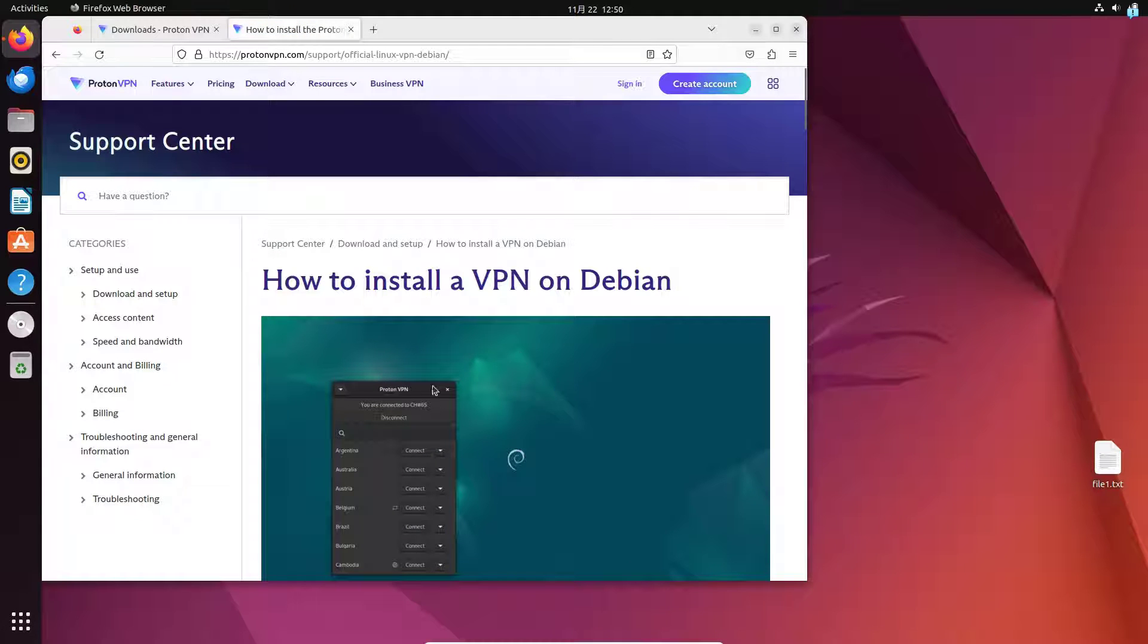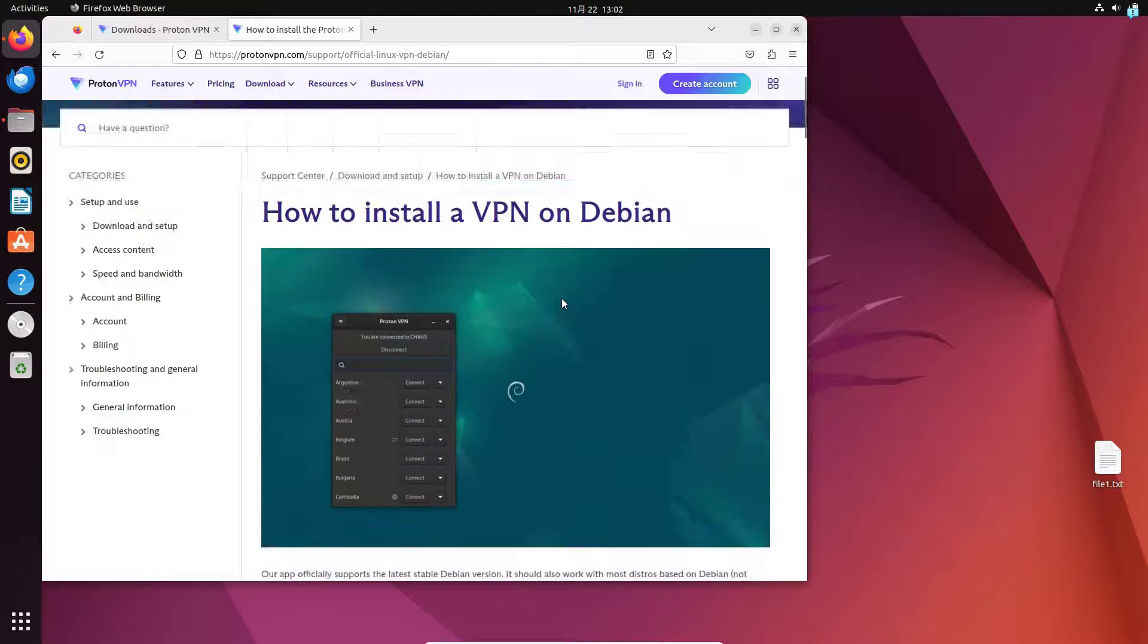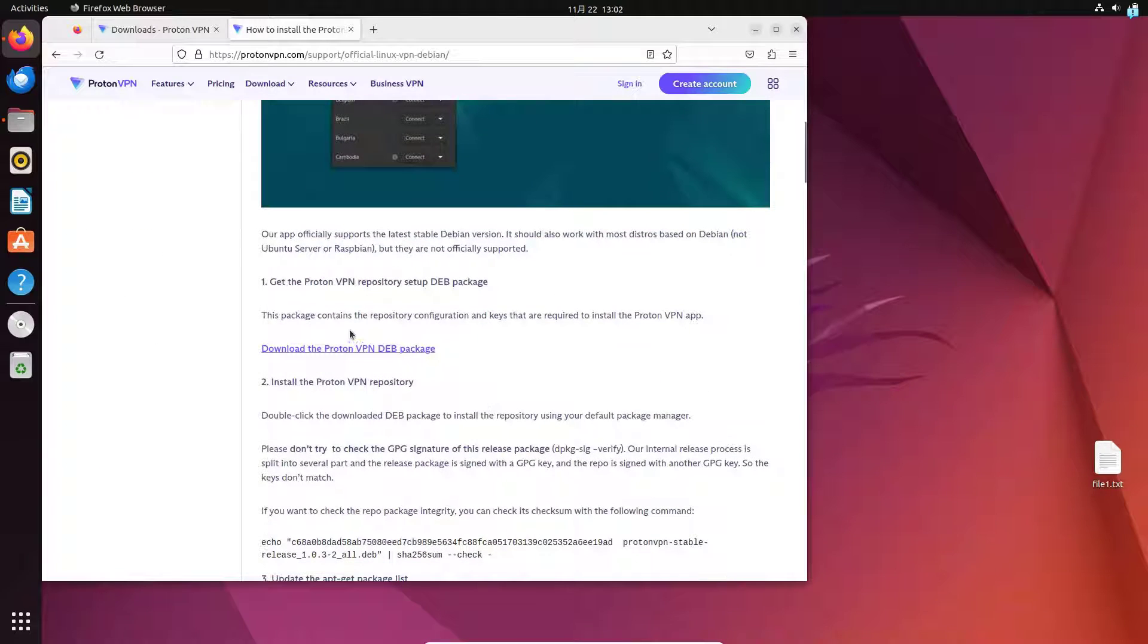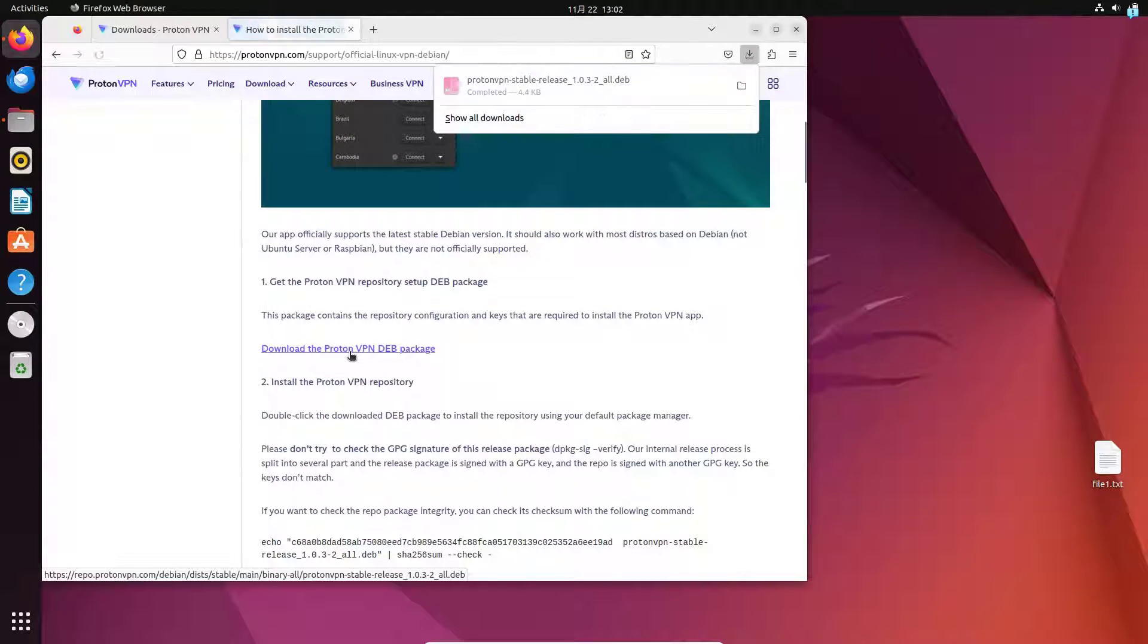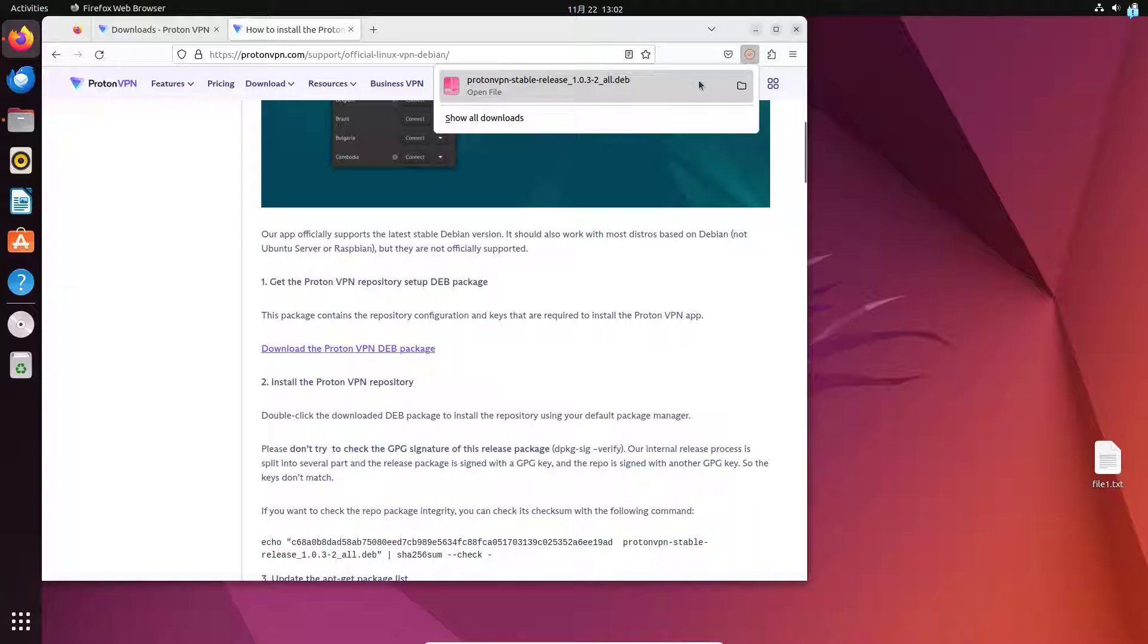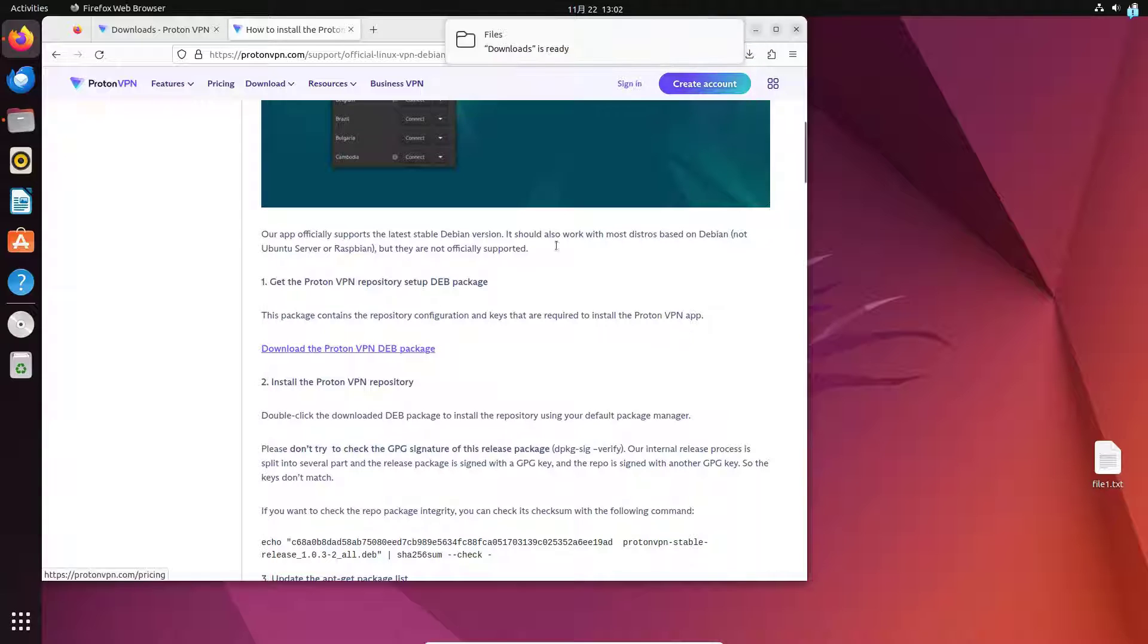And you will be in this page which is a guide on how to install Proton VPN on Ubuntu. Scroll down and click the link download the Proton VPN deb package. And as you can see, my file got downloaded into the downloads directory.